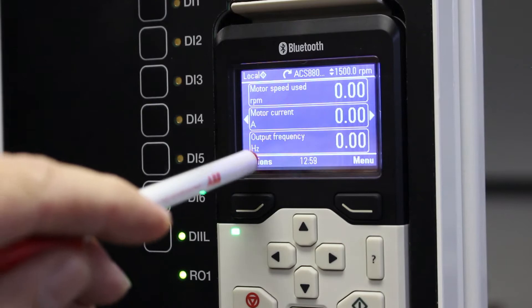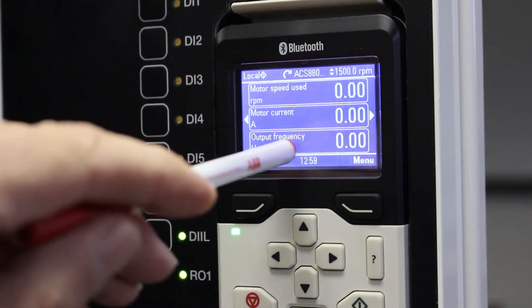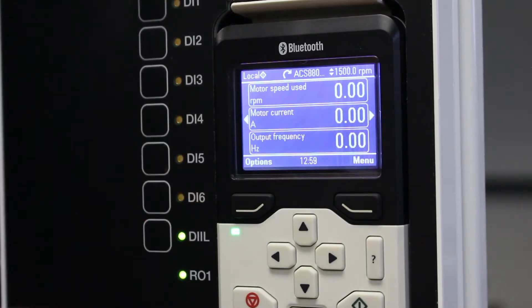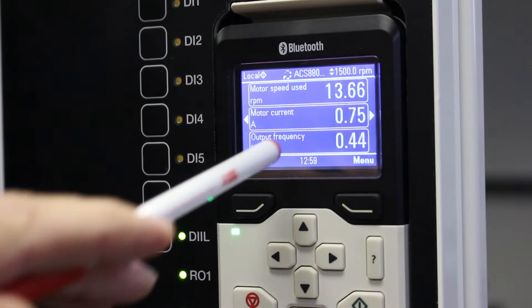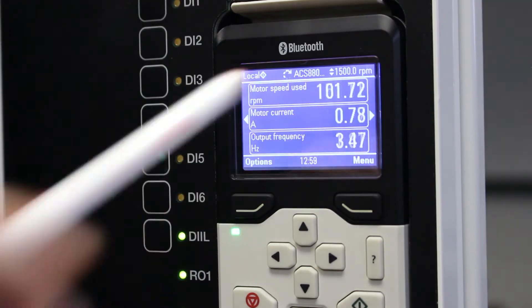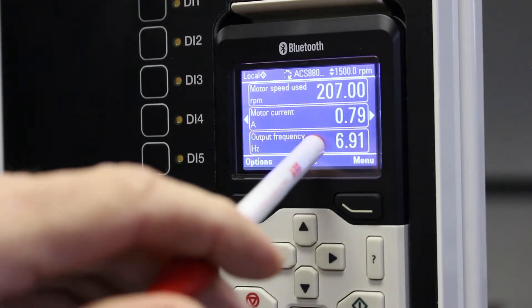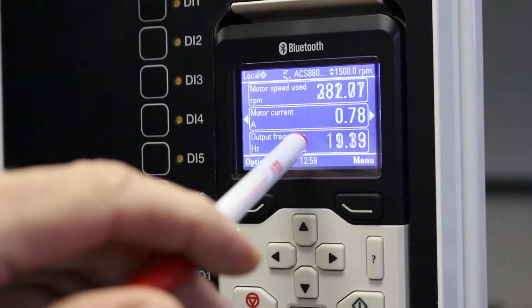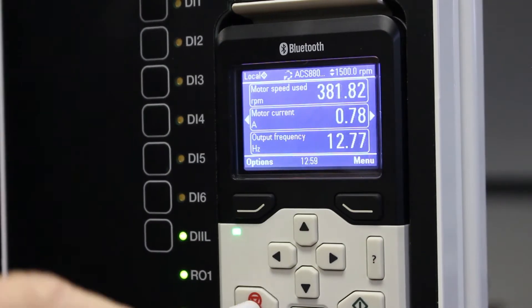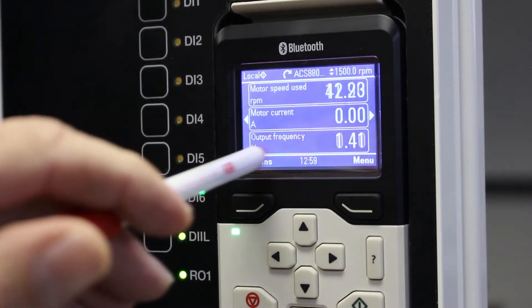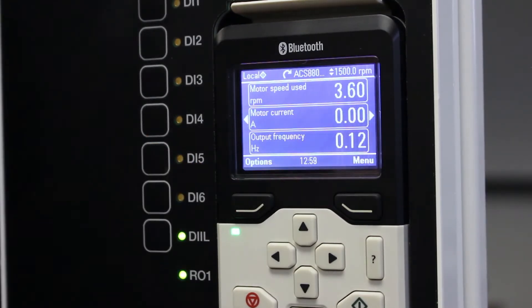So say for instance I've got output frequency. Let me start the drive first. You can see the values are changing but I don't want to see output frequency. I want to change this to motor voltage.